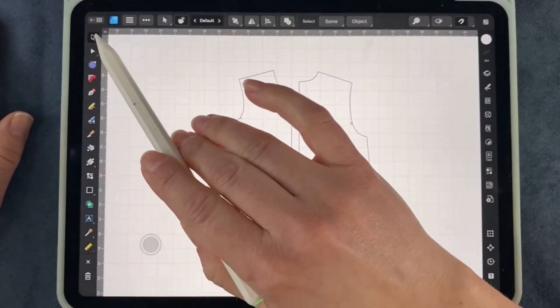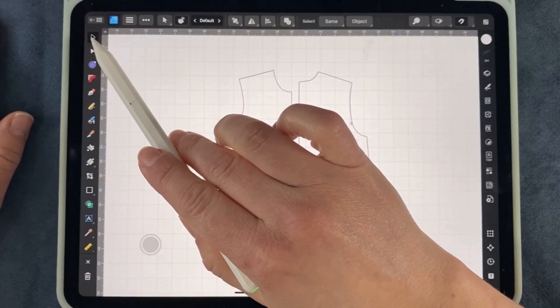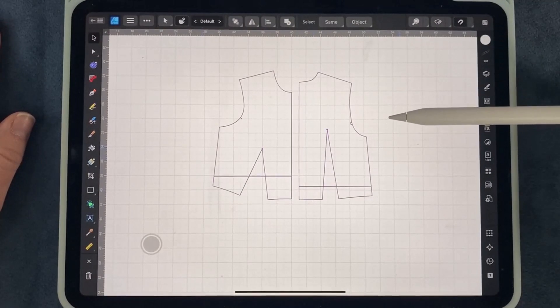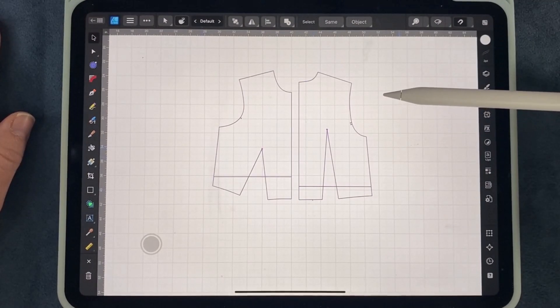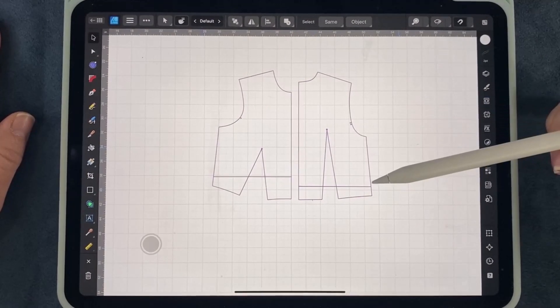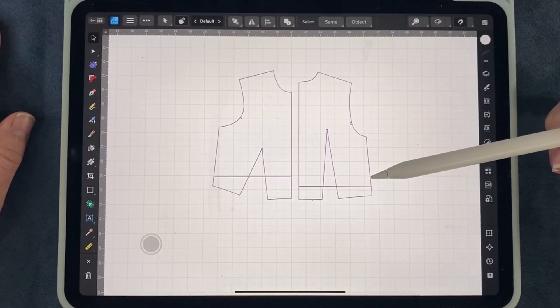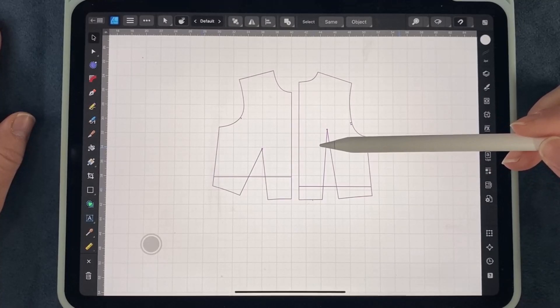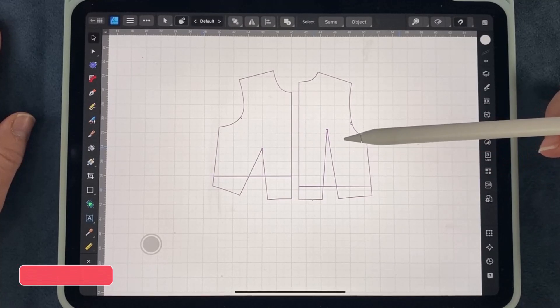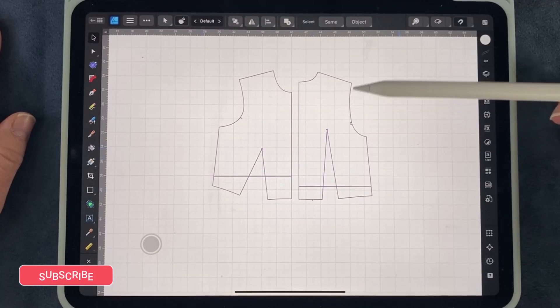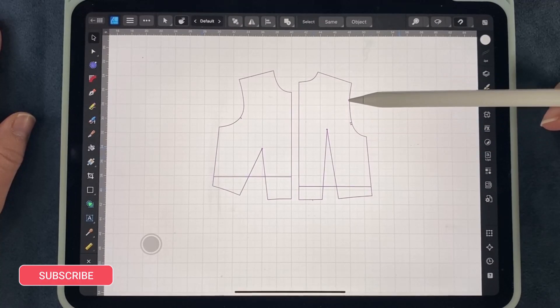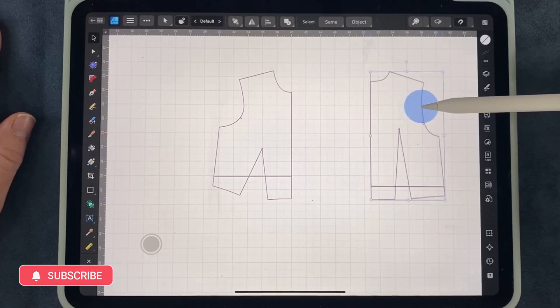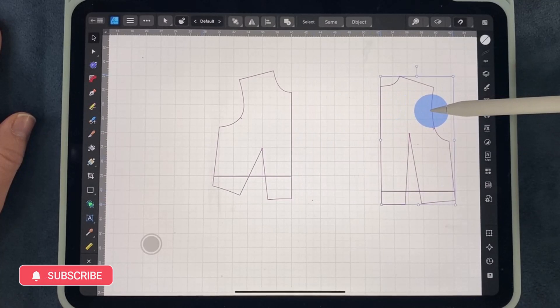The select tool is right here. It is an arrow and it's going to allow you to select and move objects on your canvas. These are a little bit close together, so I'm going to go ahead and just select them and move them apart.